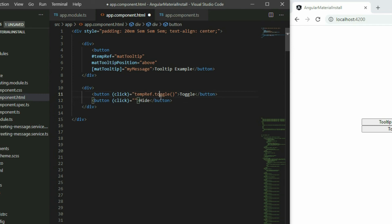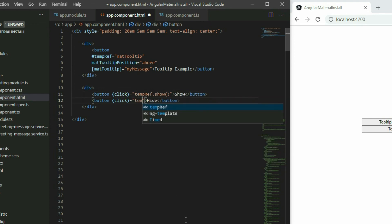From the earlier button, call its show function, and in the newer button, call its hide function.